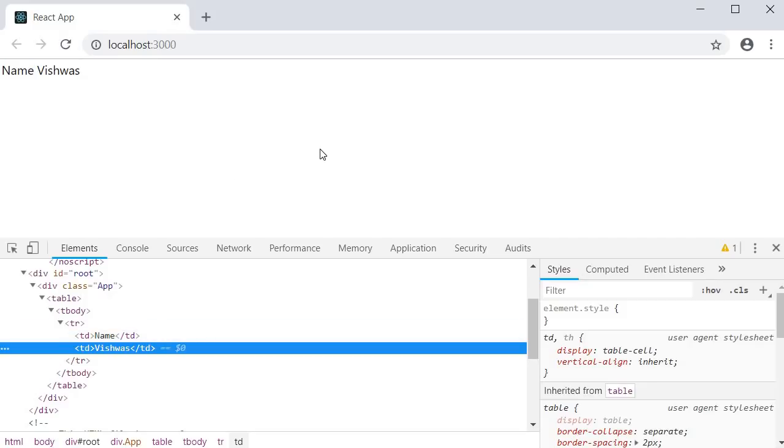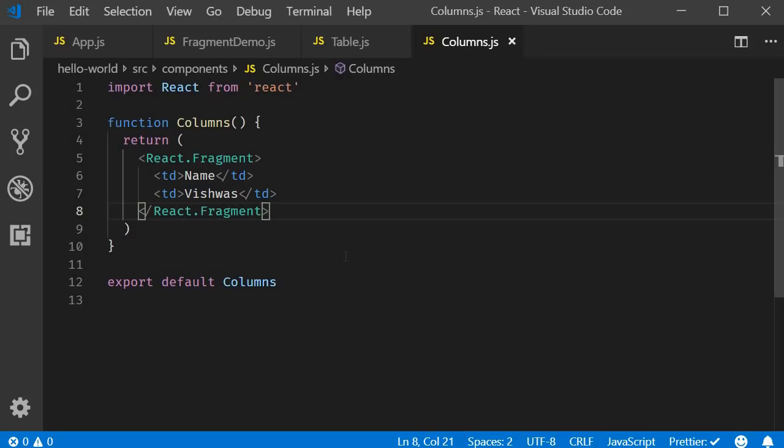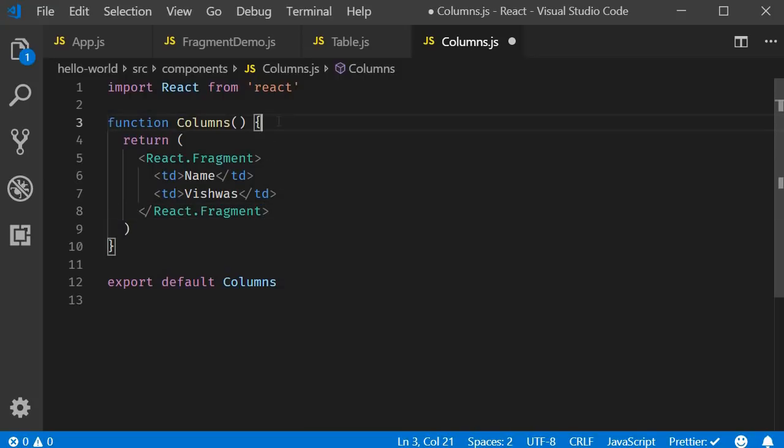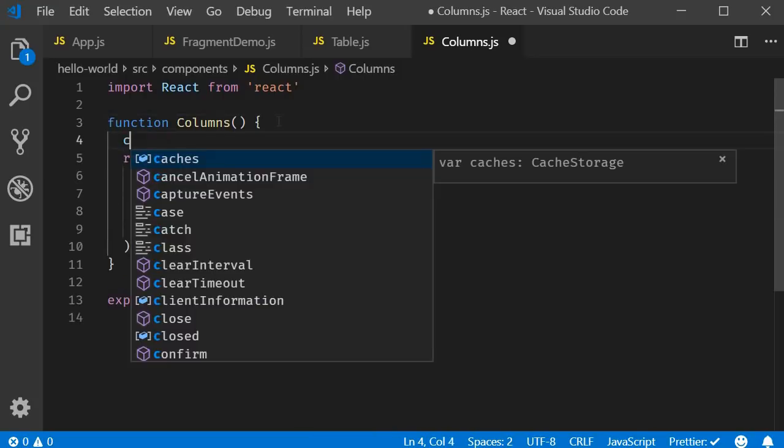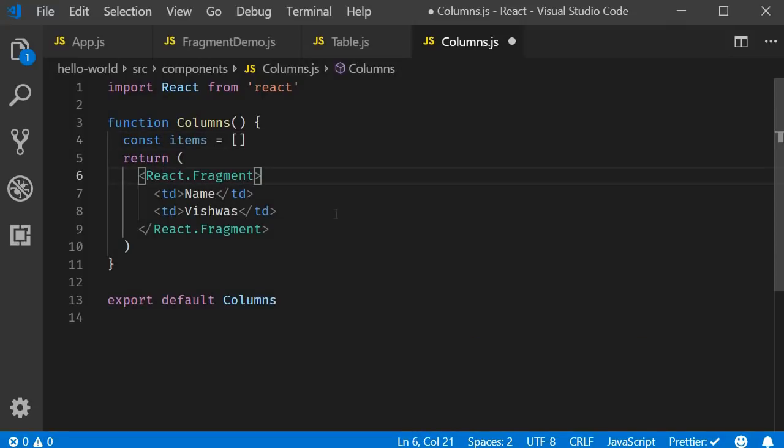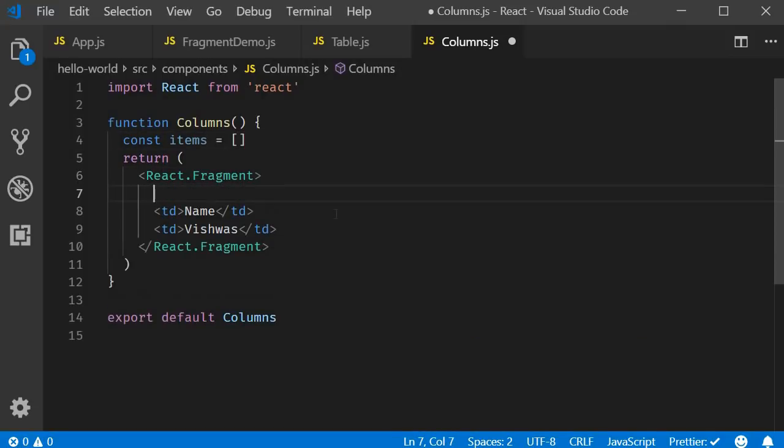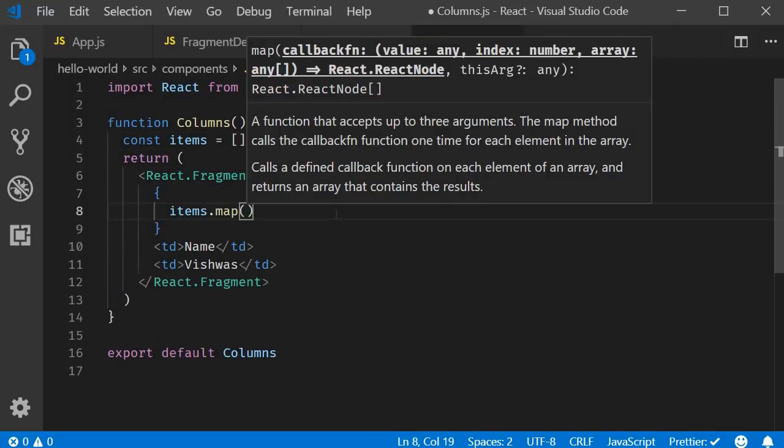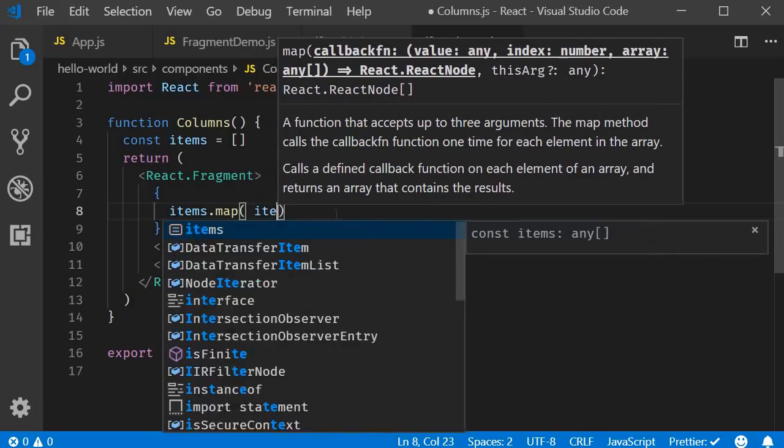The final point on fragments is that it can accept the key attribute when rendering lists of items. For example, let's assume we have an array of items stored in a variable called items. Then we could have items.map and then we have an arrow function. The parameter is item.